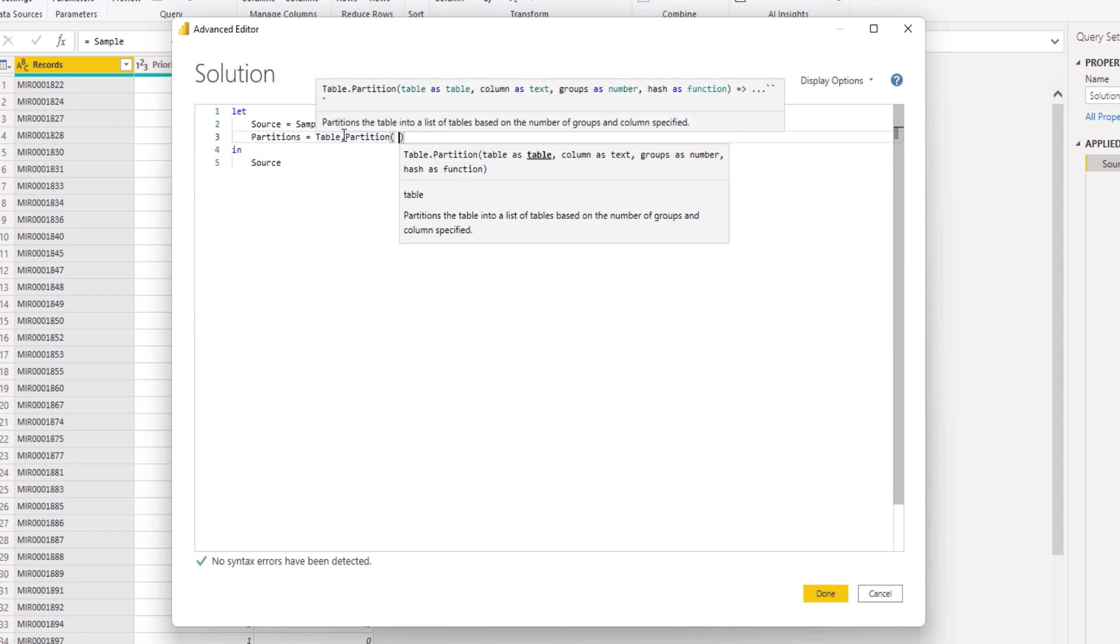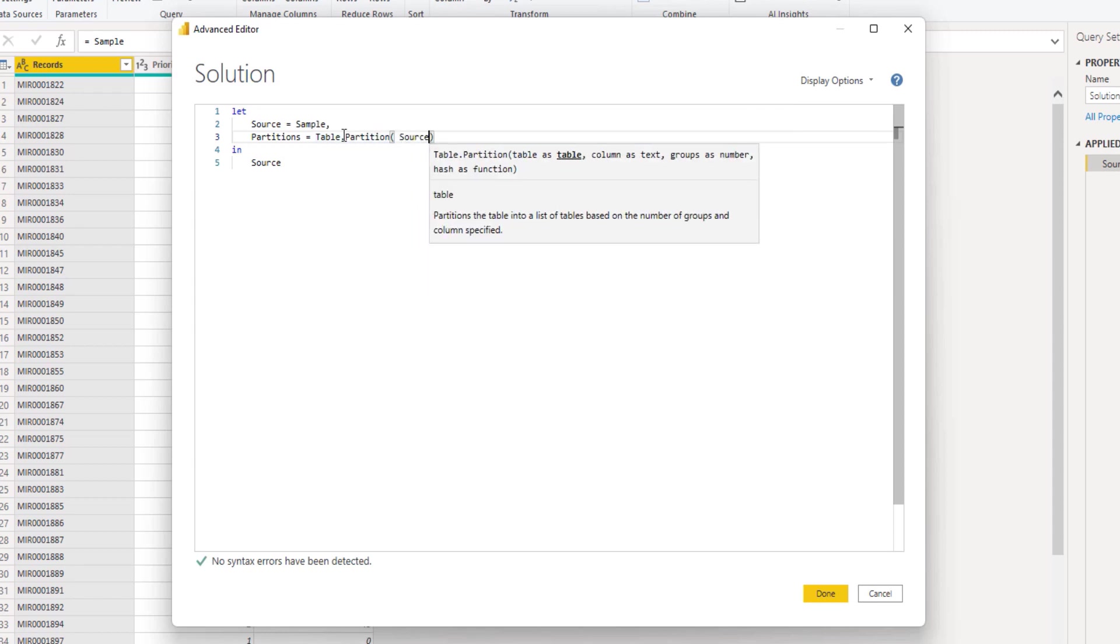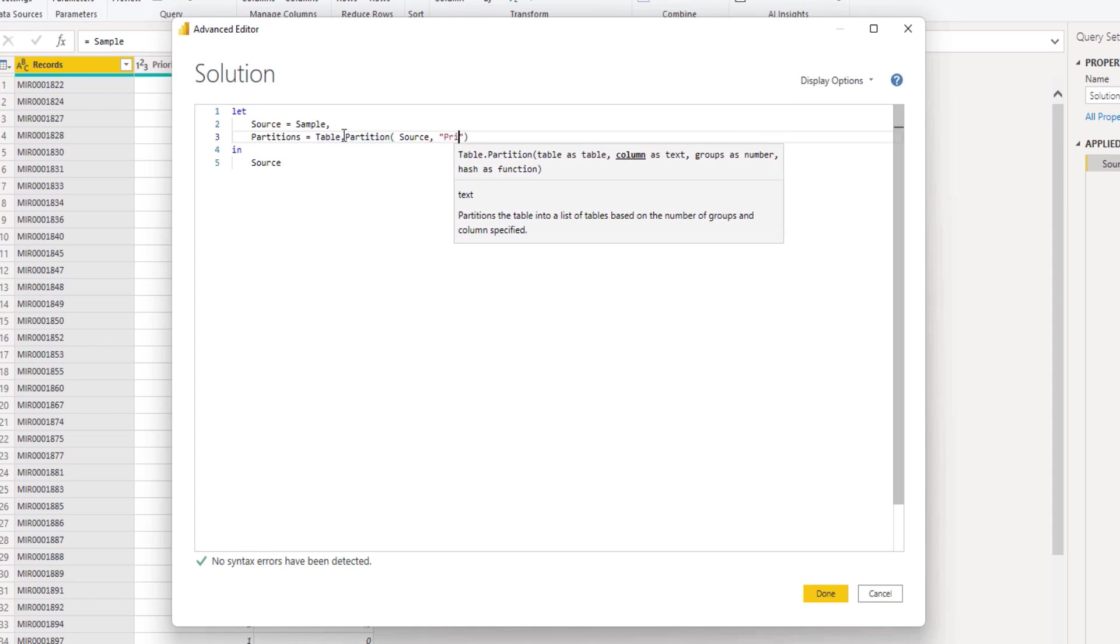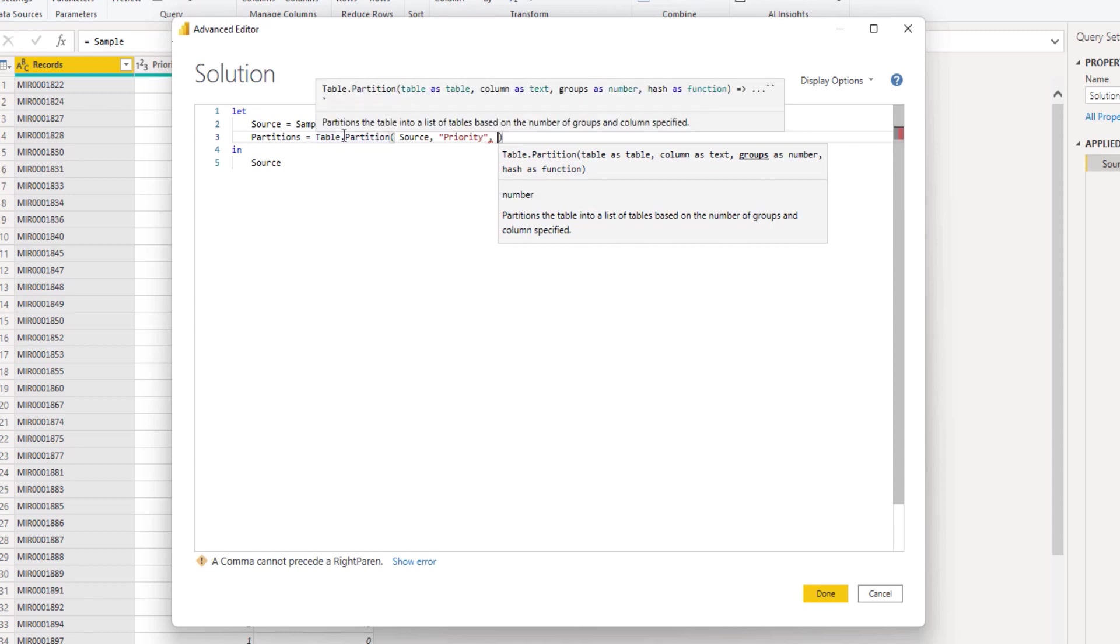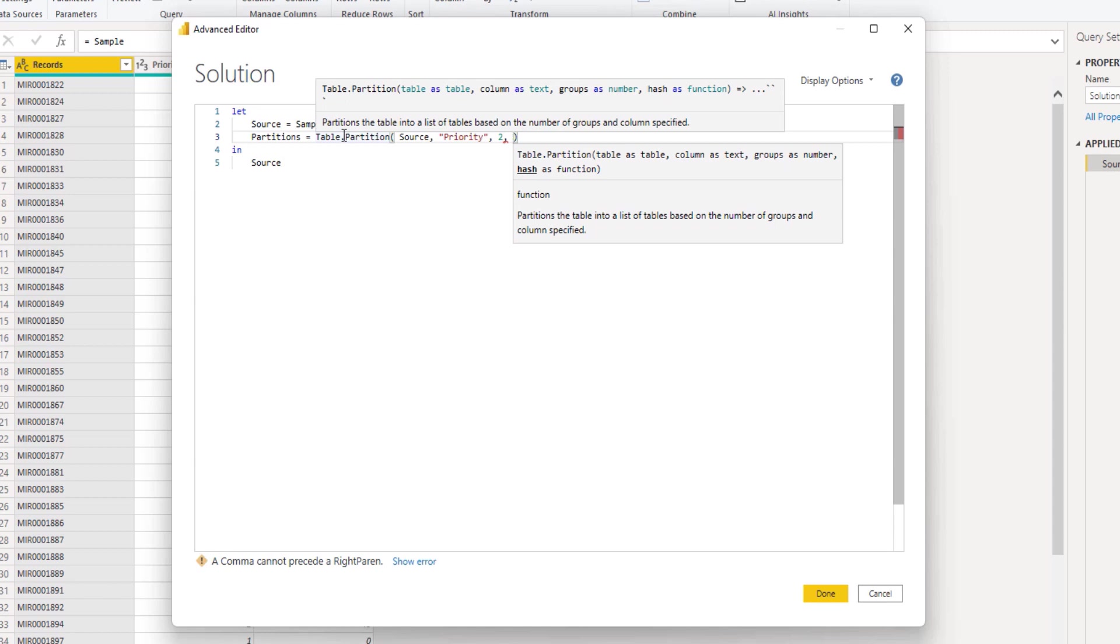First it wants a table, so that's the table that we want to partition. That's the table from the source tab. Next it wants a column to evaluate in which of the return tables the rows will be placed. Then it wants to know how many groups to create, so the number of tables to partition. We want two tables. And finally a hash function - a function to obtain a hash value. This needs to be a number.